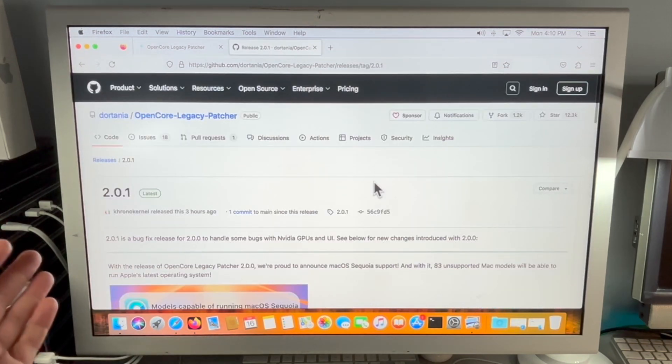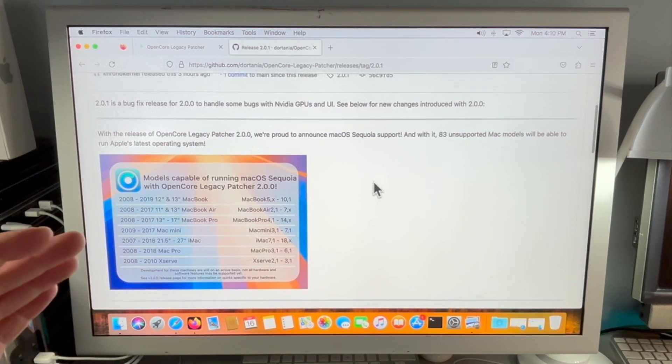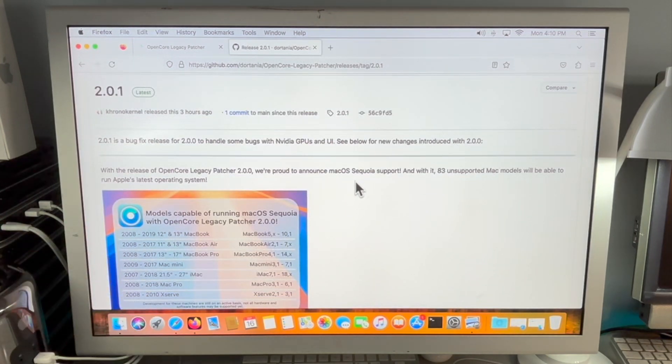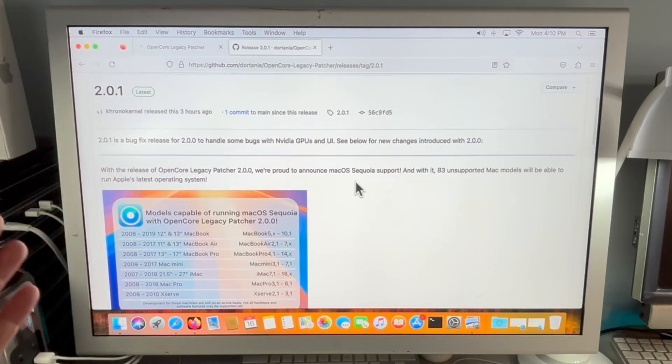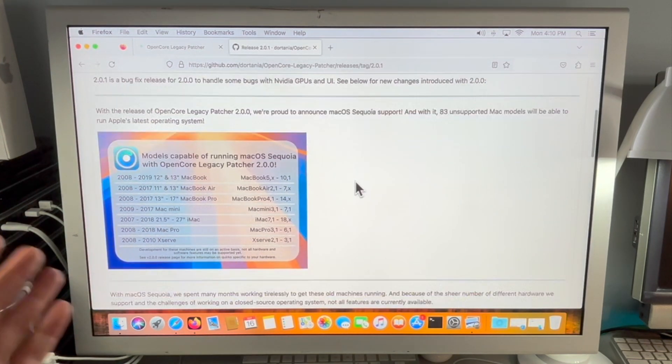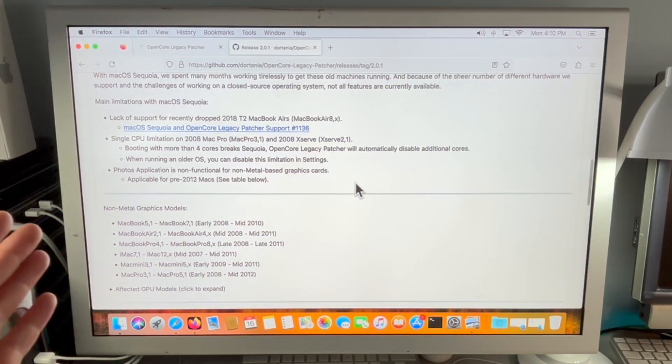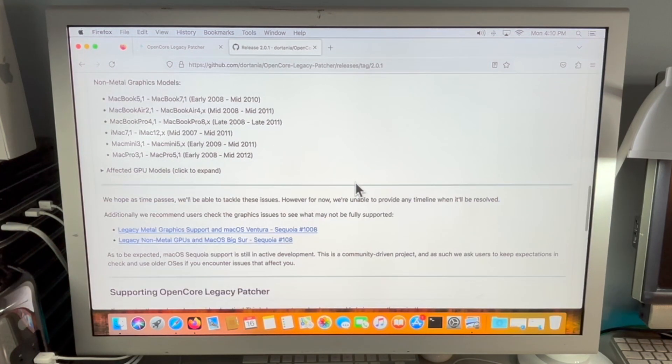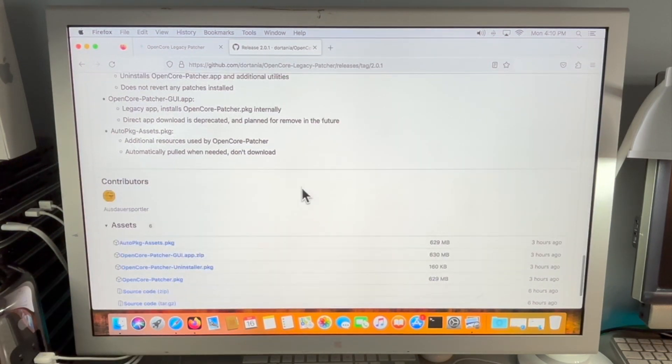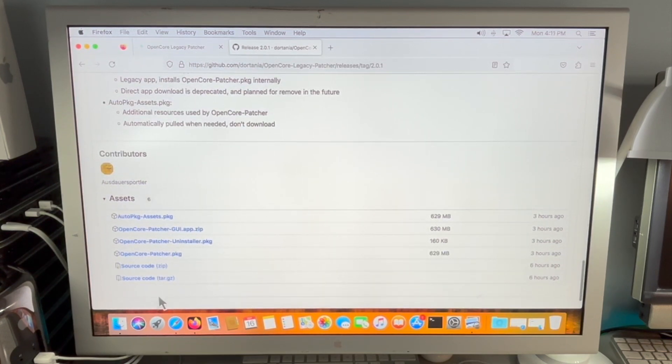You'll be brought to the release page that shows all of the information that you need to know about this release before making the jump, including patch notes or any kind of information that you might need to know before installing on your Mac. Scroll all the way down to the bottom to the assets section and you should see all the files.